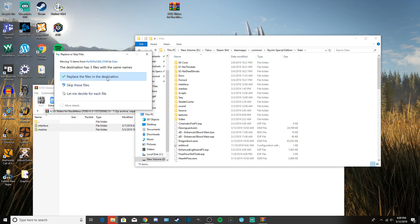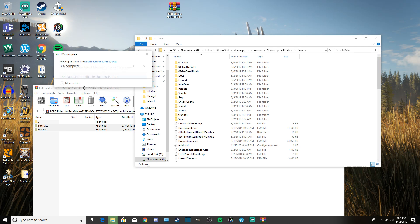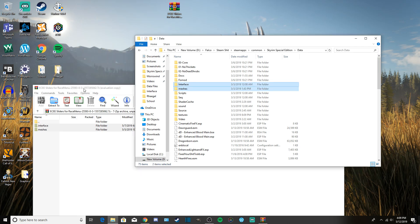I already have this mod installed, so it's asking me to replace the files. For you, since you won't be reinstalling a mod you already have, this prompt won't pop up — the files will just move into the folder automatically. However, for mods that replace graphics or other existing files — like a texture pack — a replace prompt will appear. Just hit 'Replace the files' and let it do its job. And that's it — the mod is now installed into your Skyrim.